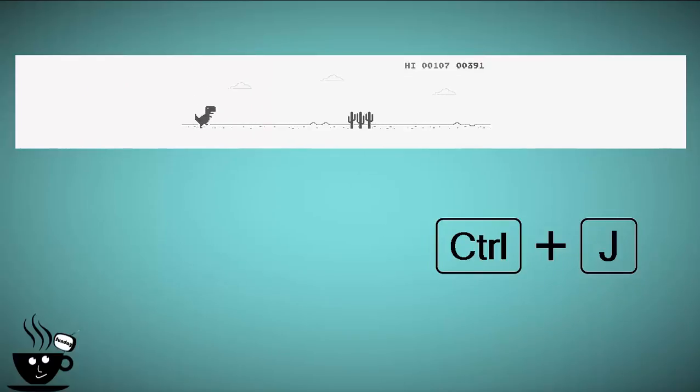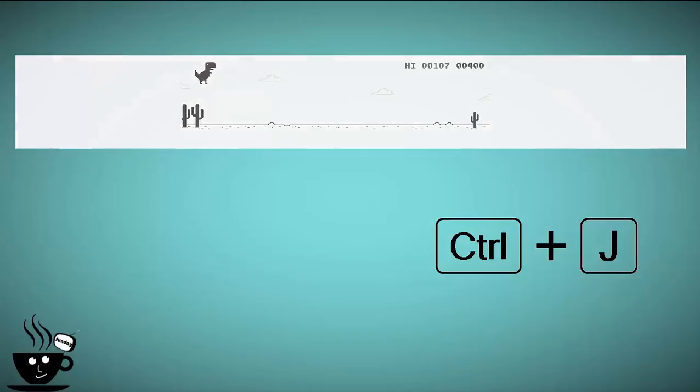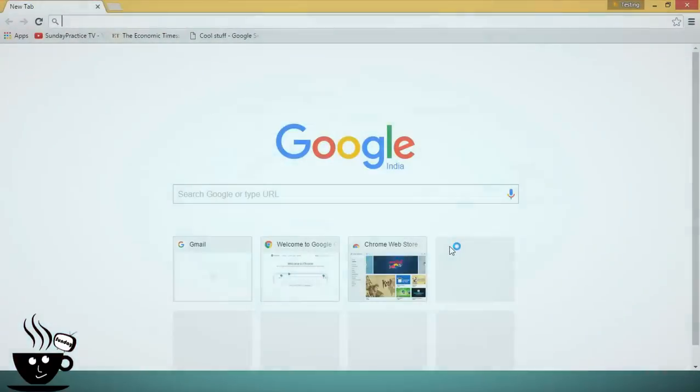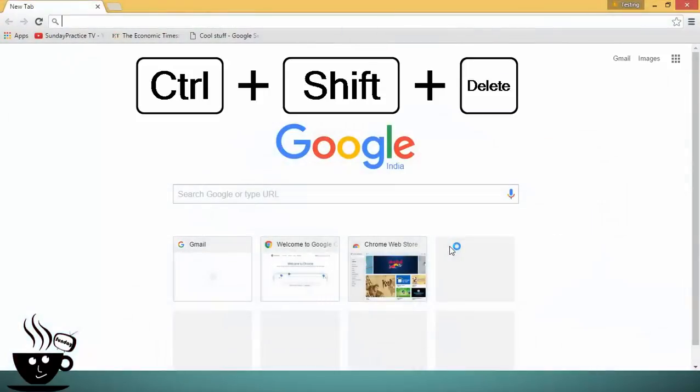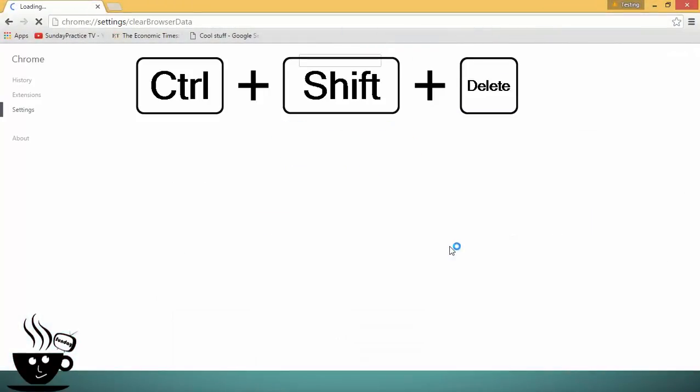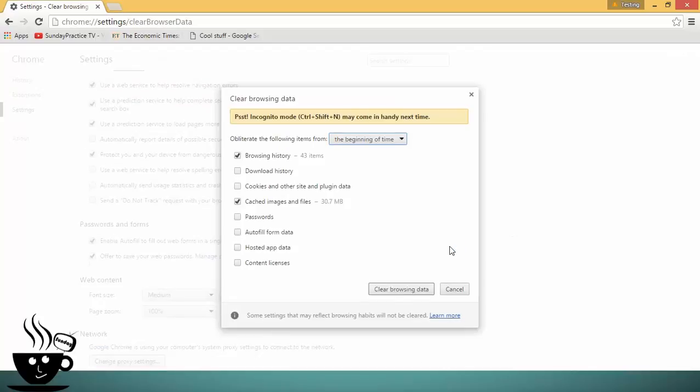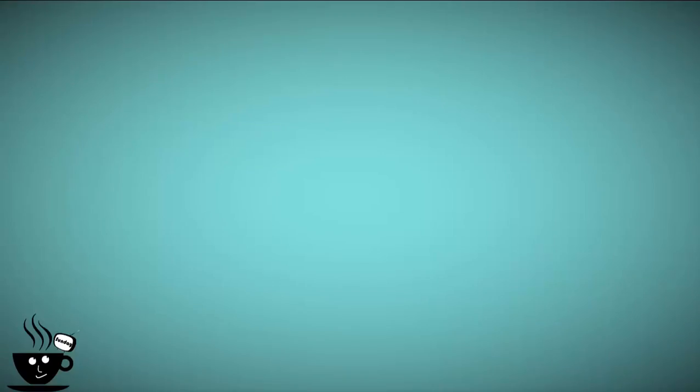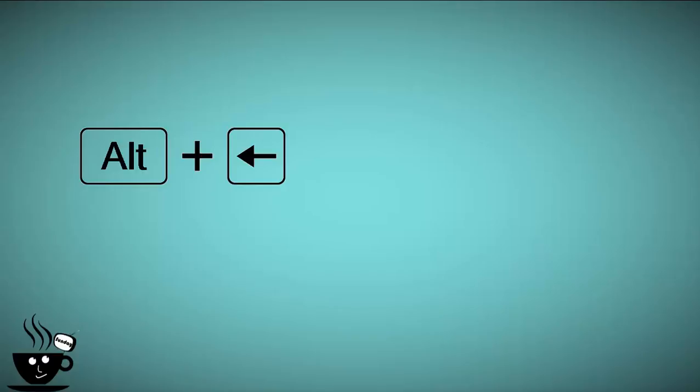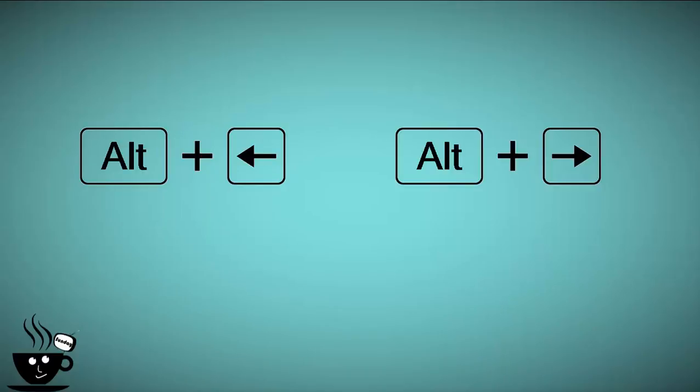But do you know that you can use Ctrl+Shift+Delete to clear the browsing history in your browser? If you want to go backward, use Alt+Left Arrow, or if you want to go forward, use Alt+Right Arrow.